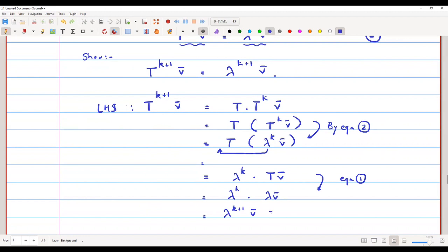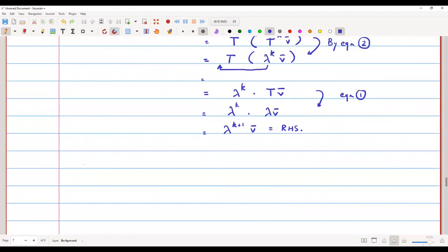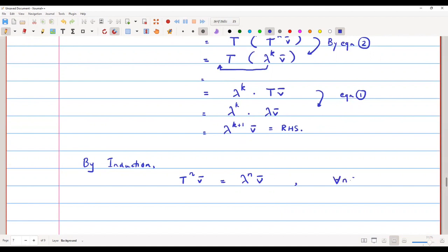So the LHS and RHS are the same. We have proved that T raised to k plus 1 of v̄ equals lambda raised to k plus 1 of v̄. By induction, we can now say that in general T raised to n of v̄ equals lambda raised to n of v̄, and this holds for all natural numbers n.